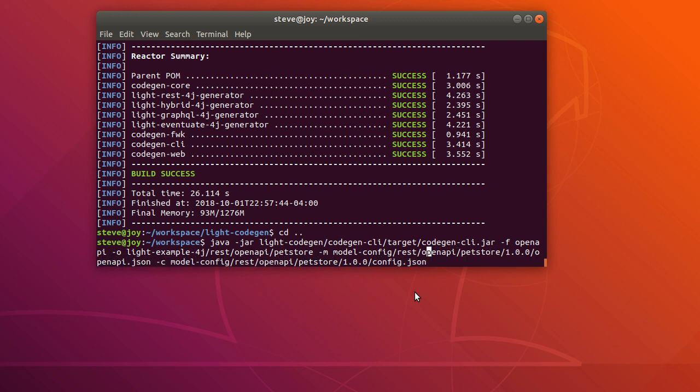So the command line, light-codegen is built on Java. It's basically built on top of the light-4j framework. So we just call the Java dash jar, light-codegen, codegen CLI.